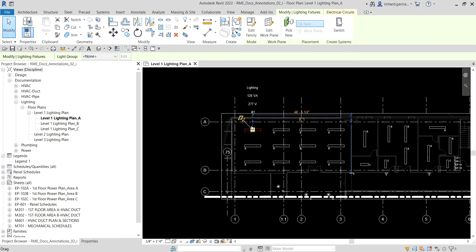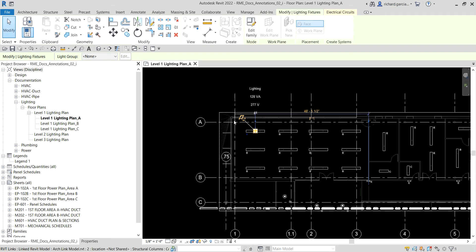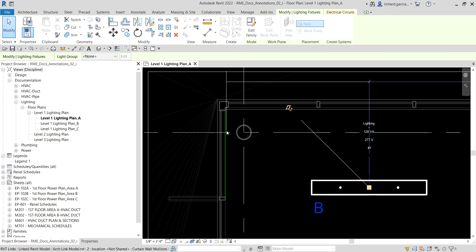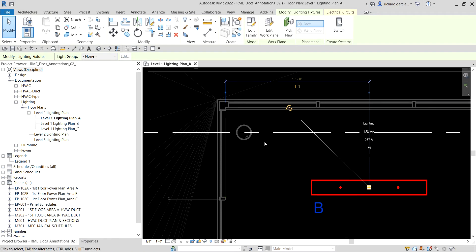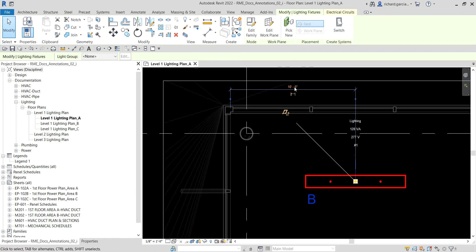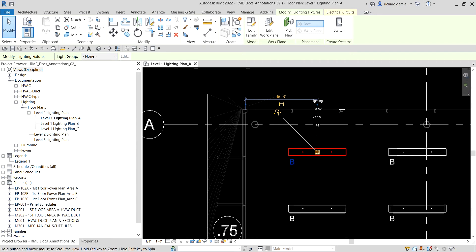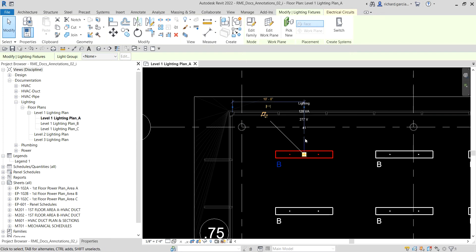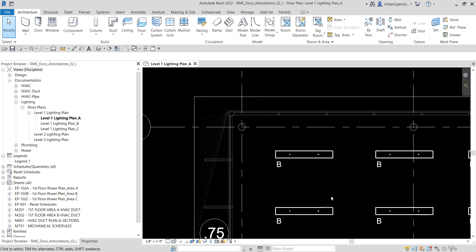What I'm going to do is drag that witness line. This is the witness line — I'm going to drag that and put it here on this face of the wall. Right now it says 10 feet. This is a temporary dimension, so if you click outside you will notice it disappears because it's just a temporary dimension.